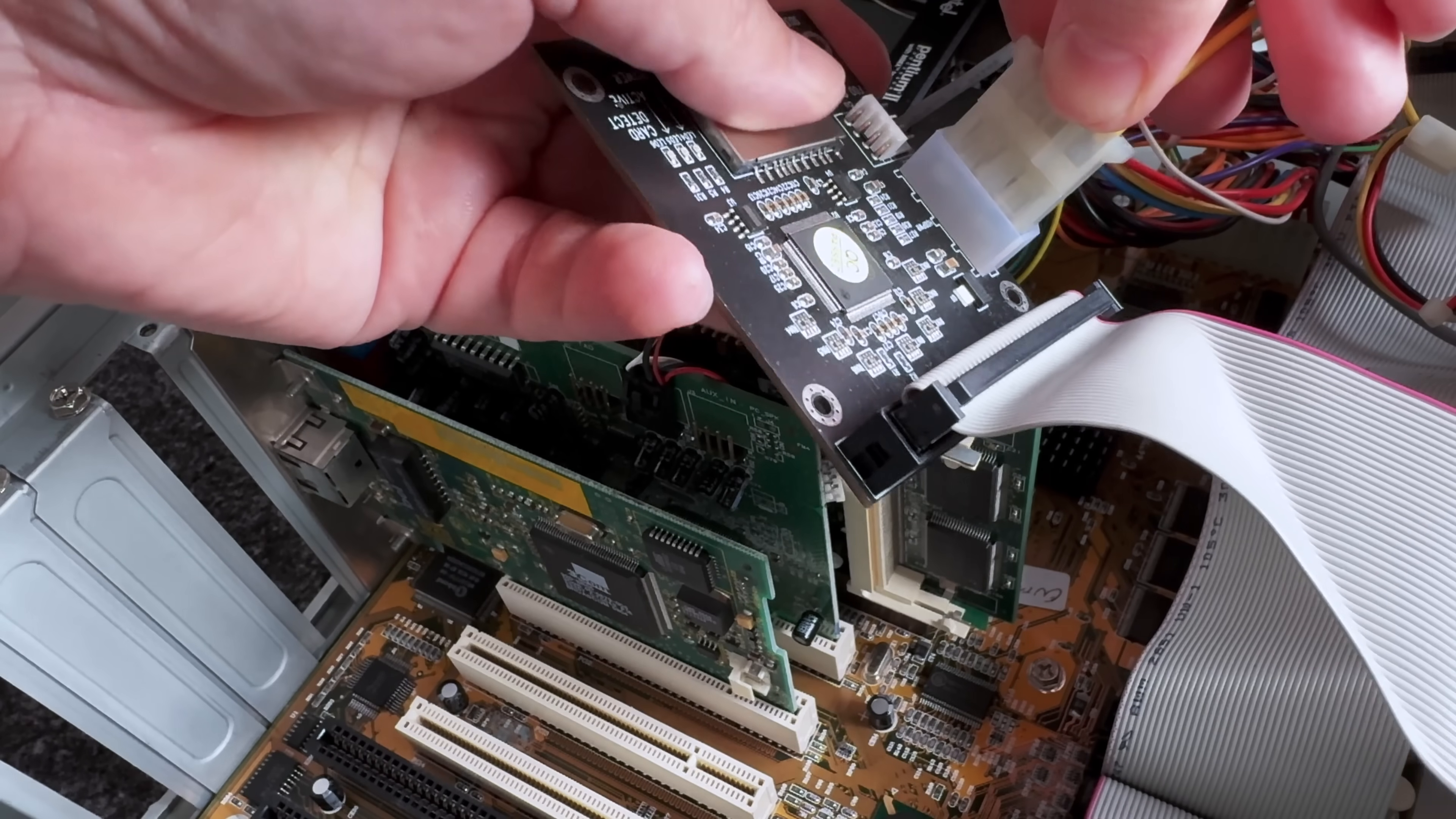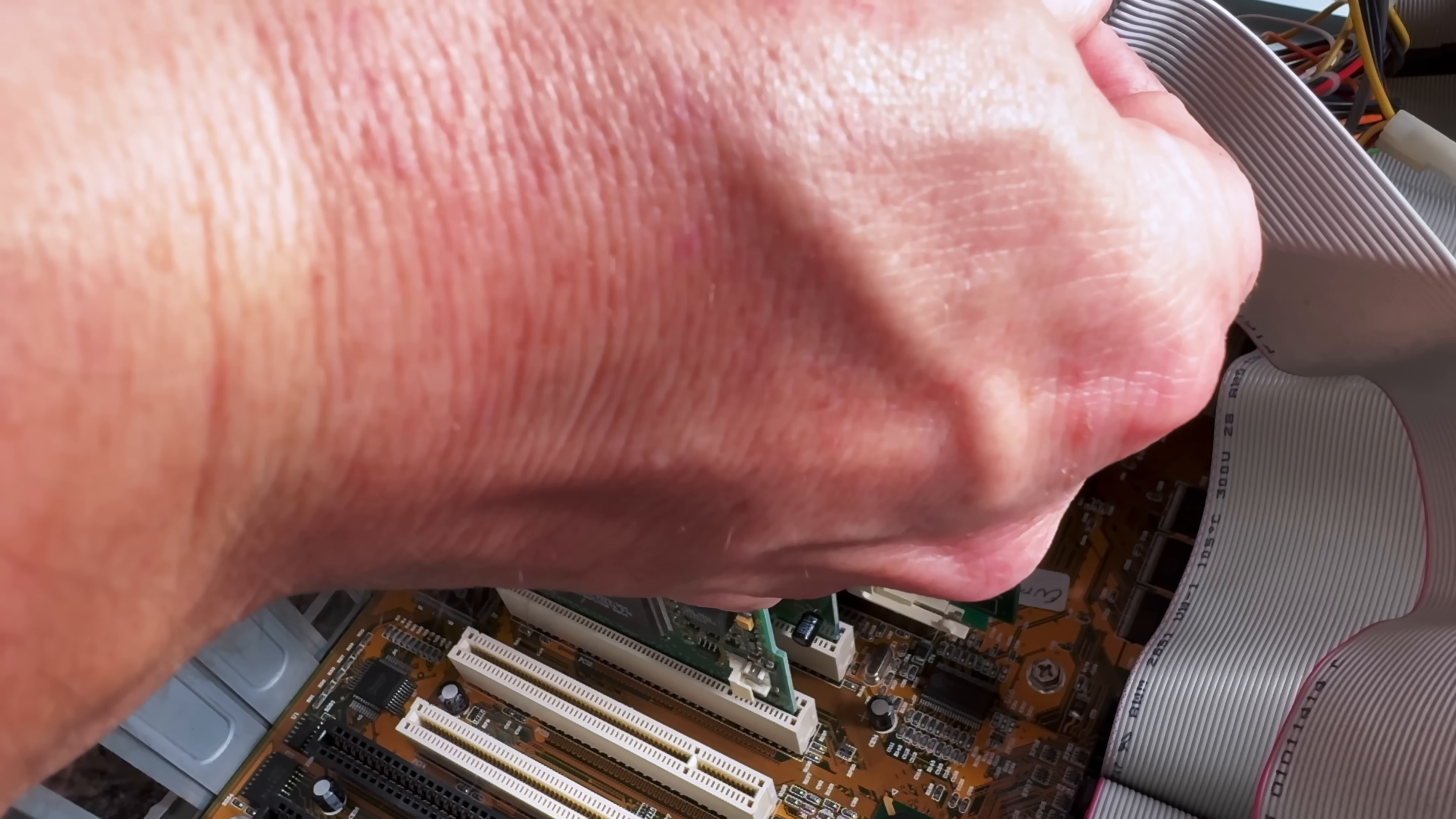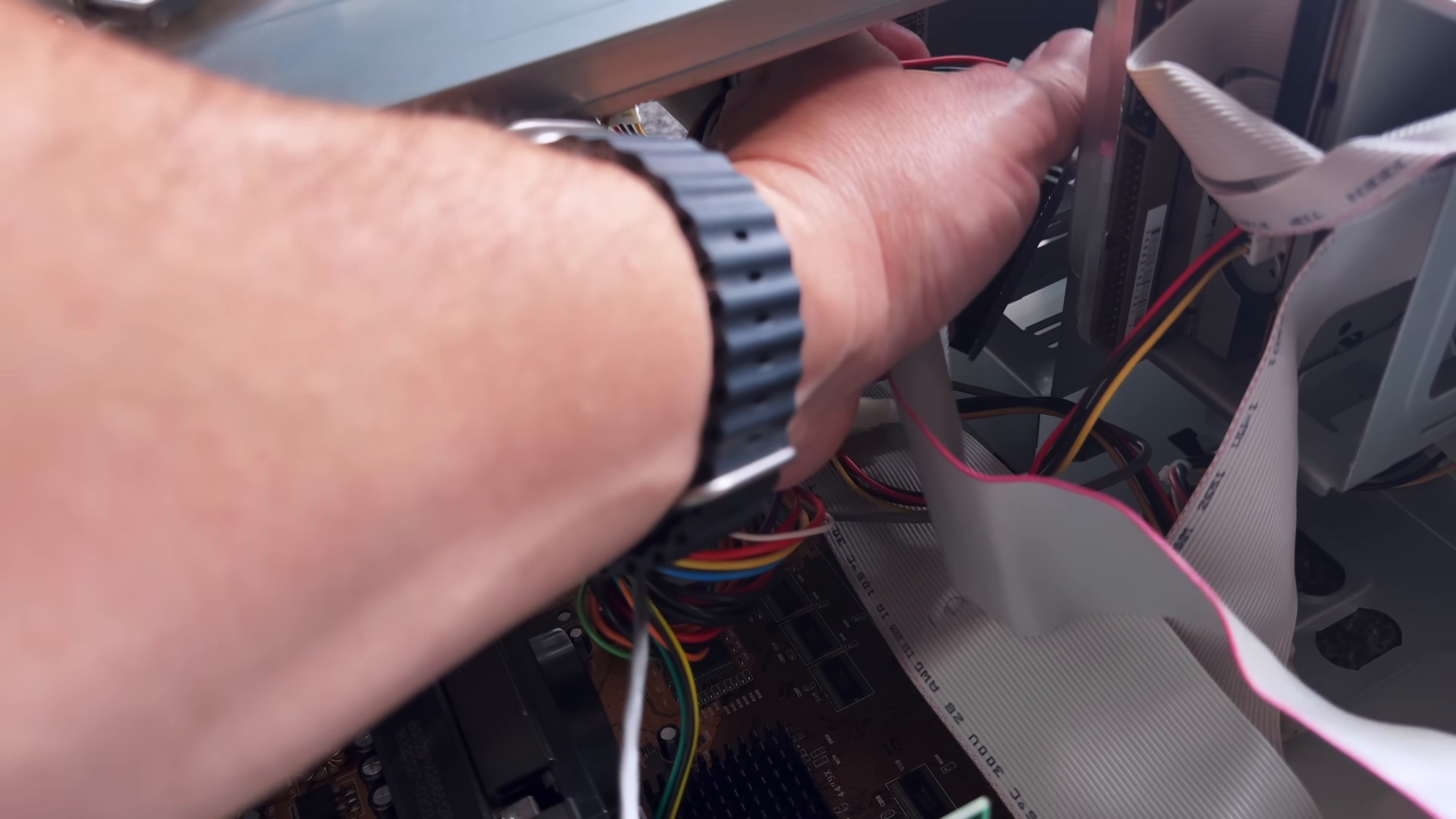The cables inside this machine aren't very long and cable management wasn't even a thing back then, so we'll just have to try and do our best. I need to fashion a mounting bracket for it, so until I can figure something out, I've put some masking tape along the bottom to hopefully prevent anything from shorting whilst it's inside the case. And in true retro style will just smush the adapter inside above the floppy drive and just hope for the best. Out of sight, out of mind.